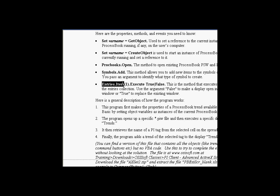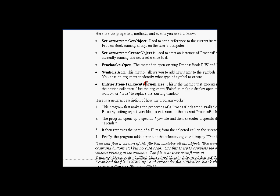Finally, we have this entries collection. When I find a specific entry that I want, I can execute that entry by choosing true or false. I can indicate whether it goes into a new window or replaces the current window. But the execute method of the entries is how we launch a display. We find an entry that is a display and then execute it.